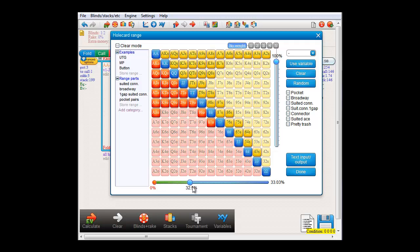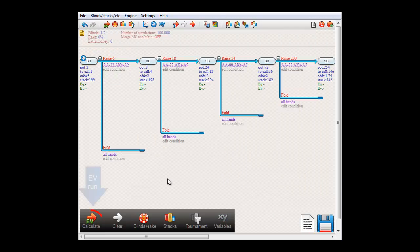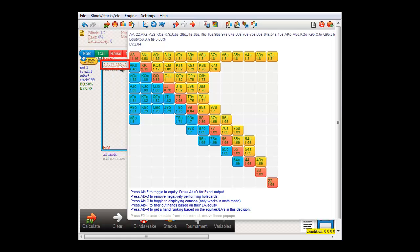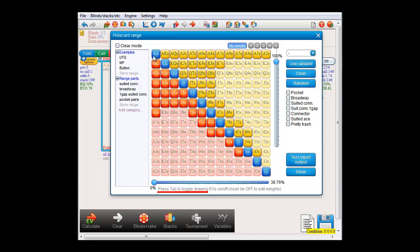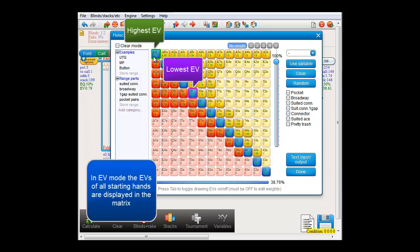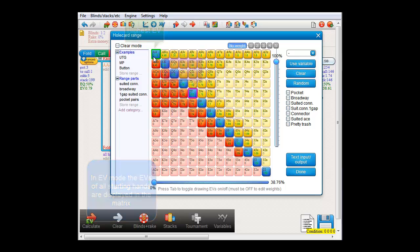Finally, if you have just completed an EV run — I'll just make one now — then you can of course see the expected values of all the starting hands by mousing over a condition. Let's go to the preflop menu. It may be handy to see these expected values in this menu as well. For that, press Tab to toggle to EV mode. Now all expected values of the starting hands will be displayed in the menu as well. The hand with the highest expected value will get a green highlight drawn around it, and the one with the lowest expected value will get a purple one. And that should wrap up this video on the preflop menu. Thank you.